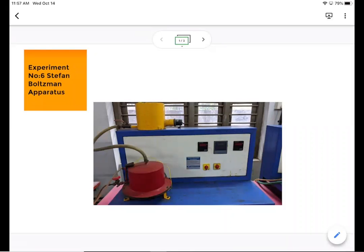Hello everyone. Today we would be looking into this experiment called the Stefan-Boltzmann apparatus. The basic principle behind the Stefan-Boltzmann apparatus is the Stefan-Boltzmann law, which states that the total radiant heat power emitted from a surface is proportional to the fourth power of its absolute temperature.